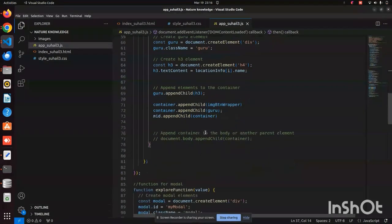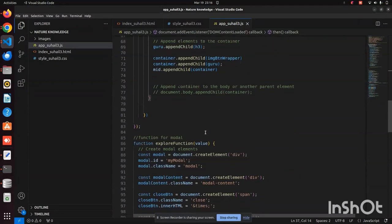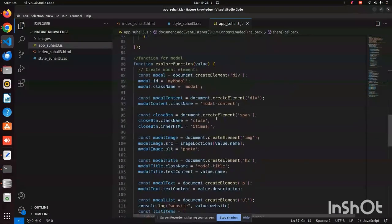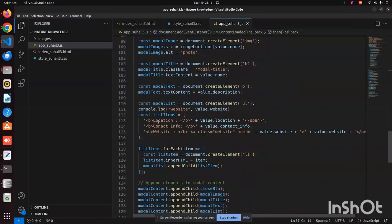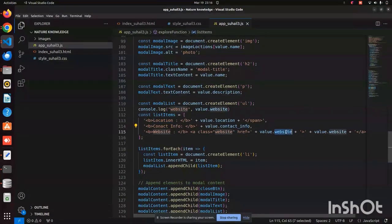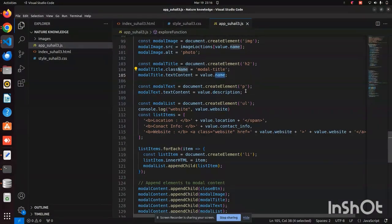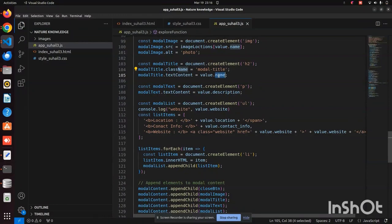We fetch all the data sent from the backend, and here you can see: value.location, value.content, value.information, value.website, value.description, value.name — we display all those things dynamically. All the information is retrieved from the backend database and whatever is there it will display.